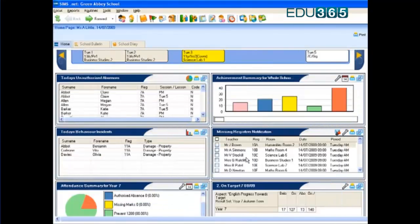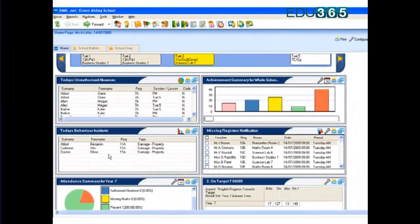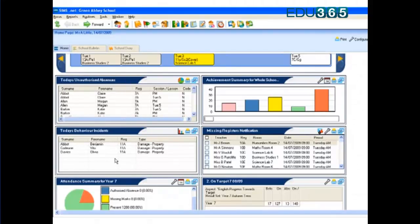Above that, we see today's behaviour incidents, so children who have already been involved in an incident are shown immediately here. This is real-time information that's being presented to me.